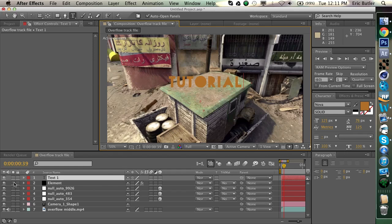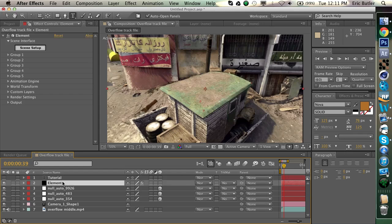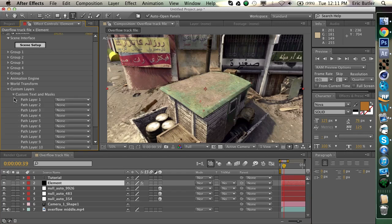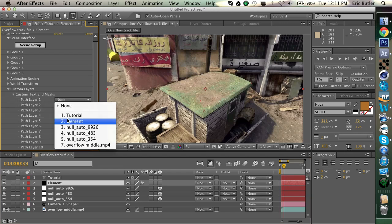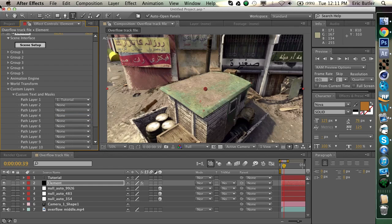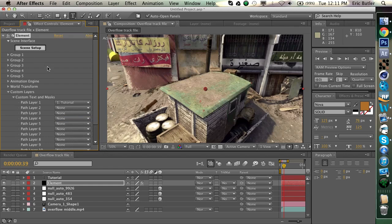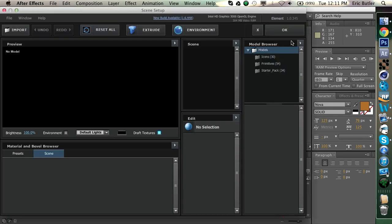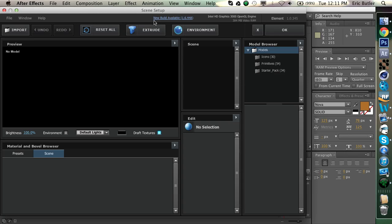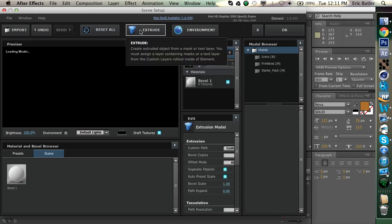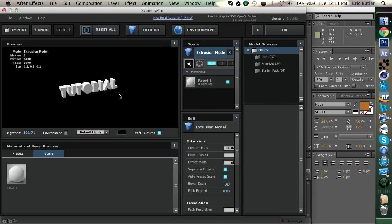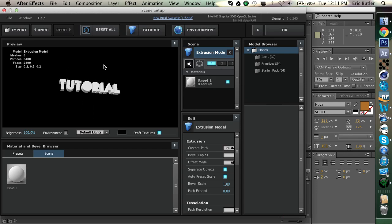So what you're going to want to do is just hide that layer, and go into Elements, and go into your Custom Layers tab here, and then go to Custom Texts and Masks, and then select the layer that your text is. Now, nothing will show up quite yet, so what you have to do is go into your Scene Setup. Now, once that comes out, you're going to want to hit the Extrude button here, and as you can see, your text will come up all extruded and such, and that looks pretty cool.